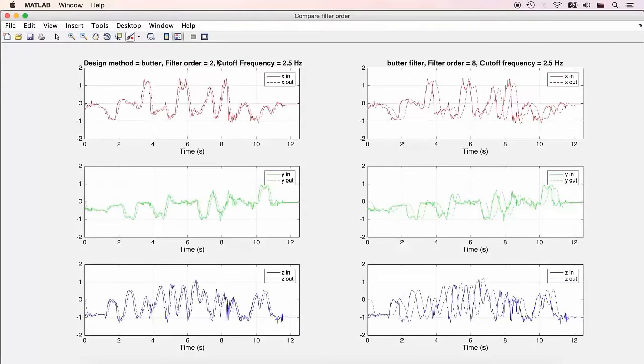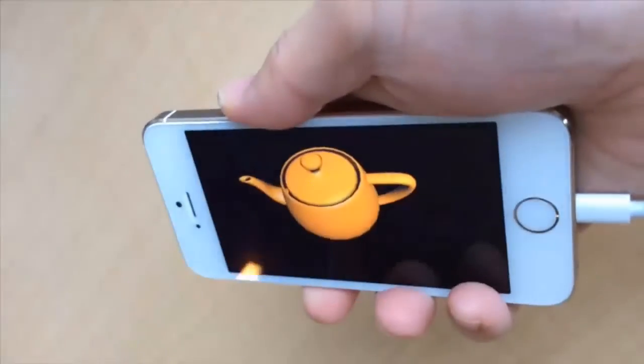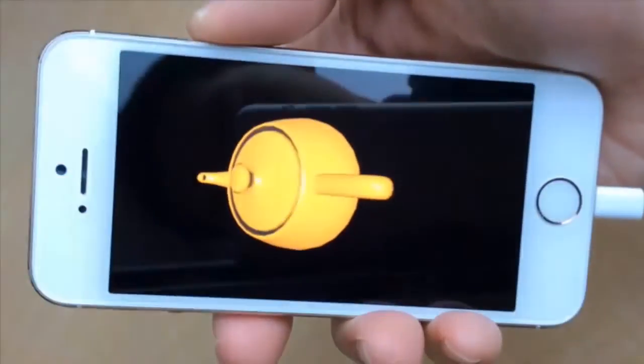In this example, MATLAB was used to design a Butterworth filter to smooth some accelerometer data, and this was then integrated into an iOS app.